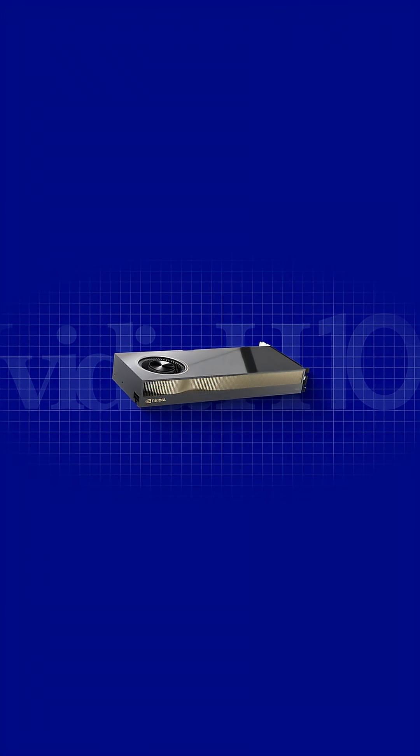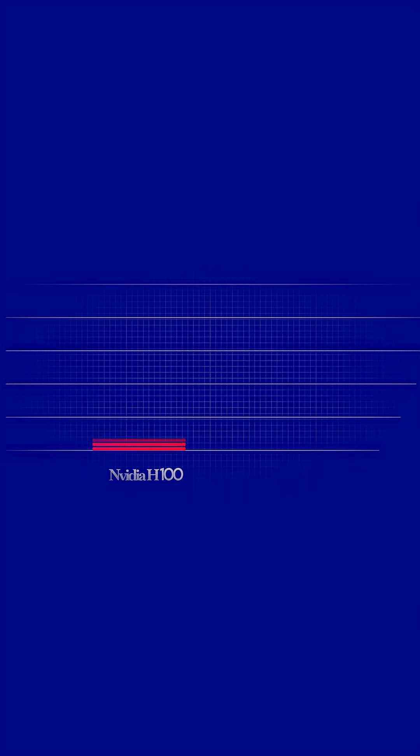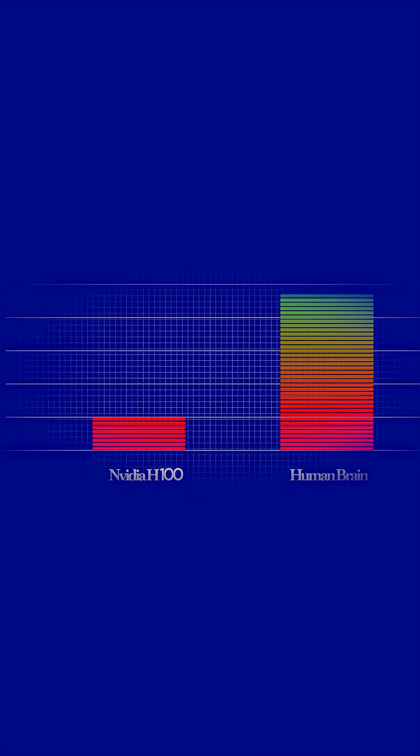A modern GPU like NVIDIA's H100 can perform around 200 trillion operations per second. But your brain performs roughly one quadrillion synaptic operations every second, five times faster, running on just 20 watts of power.